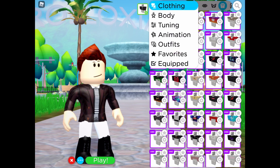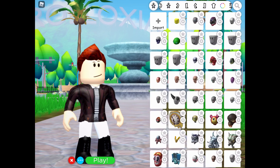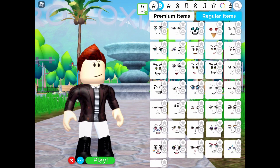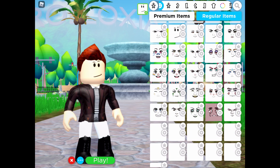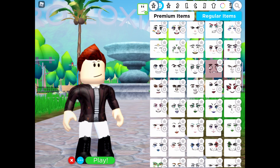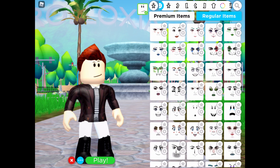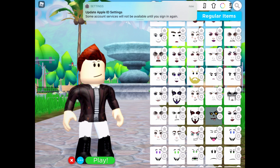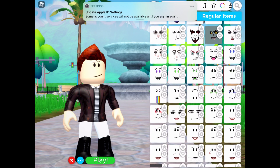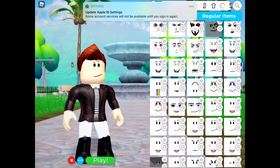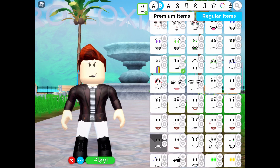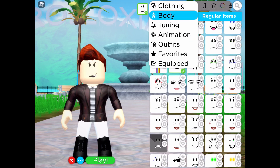Next is the face. I don't really mind — you can do any face you want. I just did a face that I don't really know what it was, so I'm gonna try to find it. Oh, here it is — this is the face that I use.